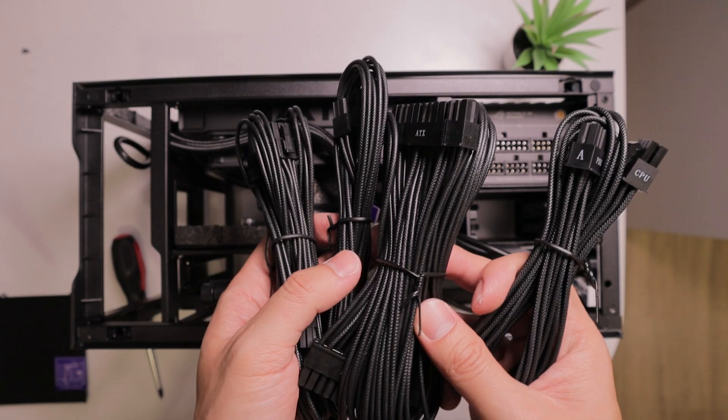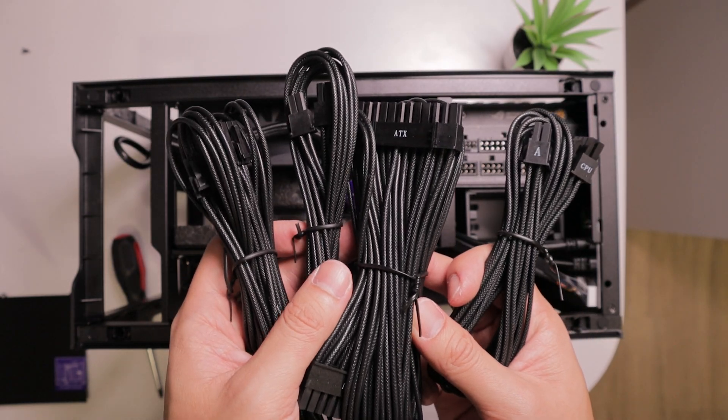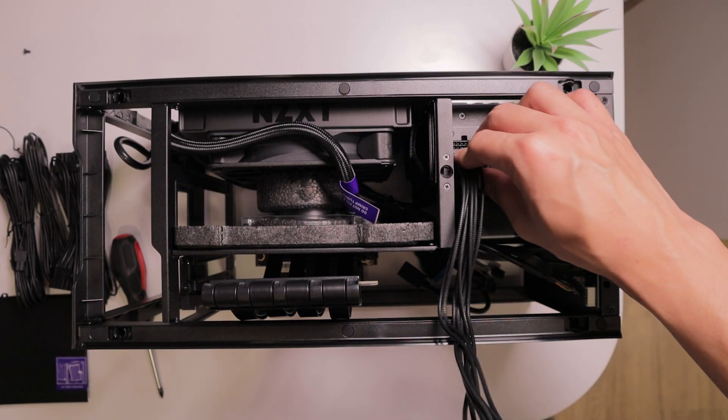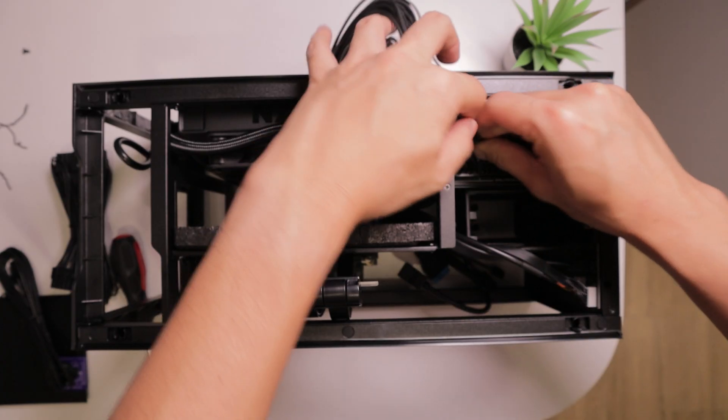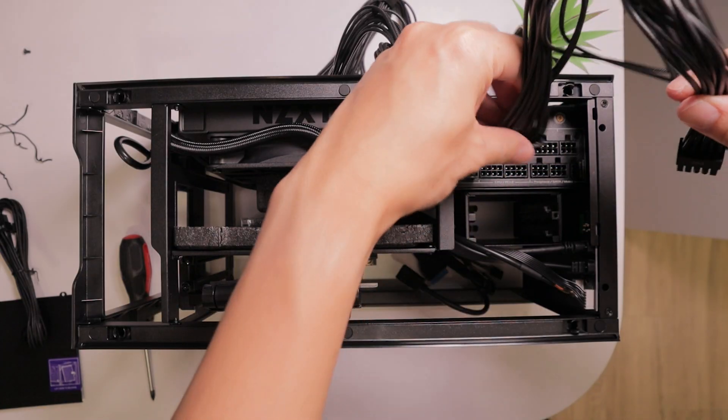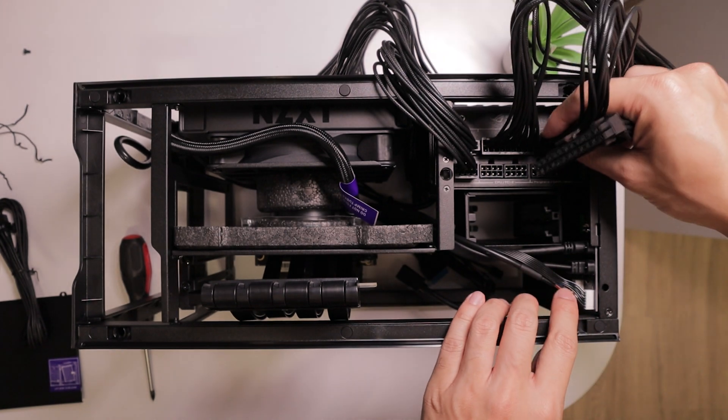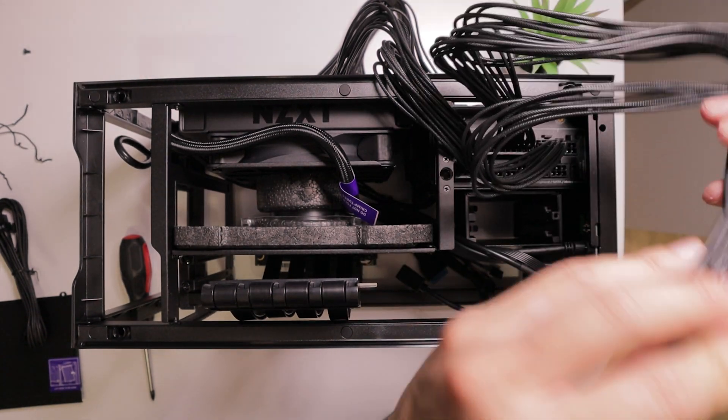Next, we're going to pre-connect these power supply cables. This will make it much easier afterwards when we connect the components to the power supply, given the tight space we have here inside the small form factor case.